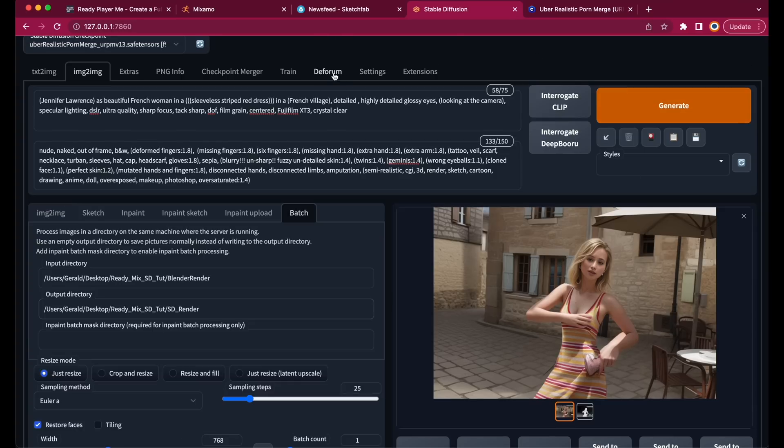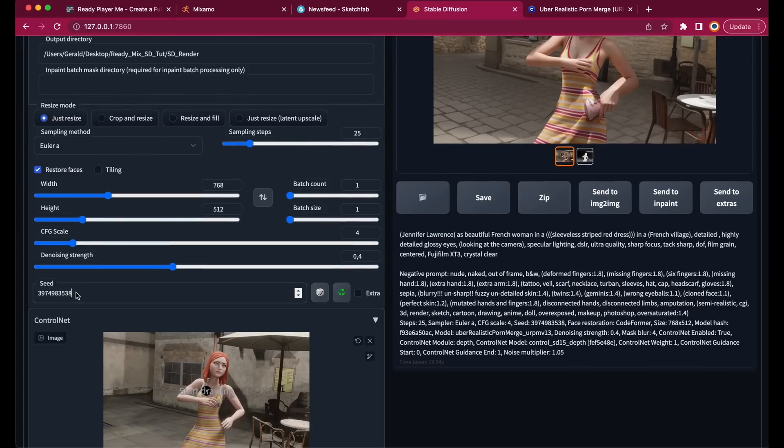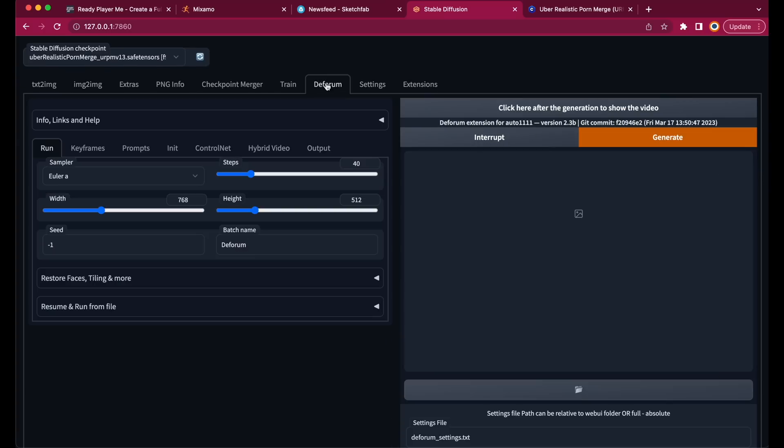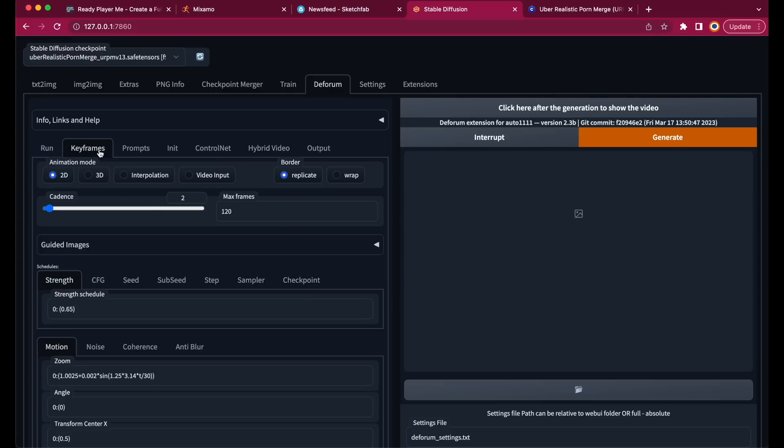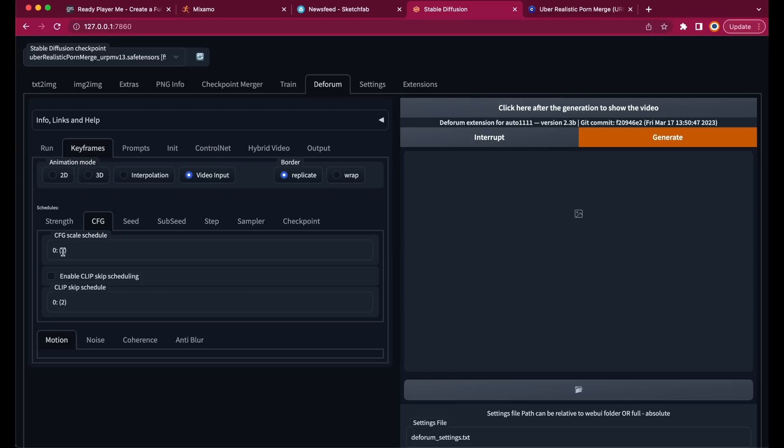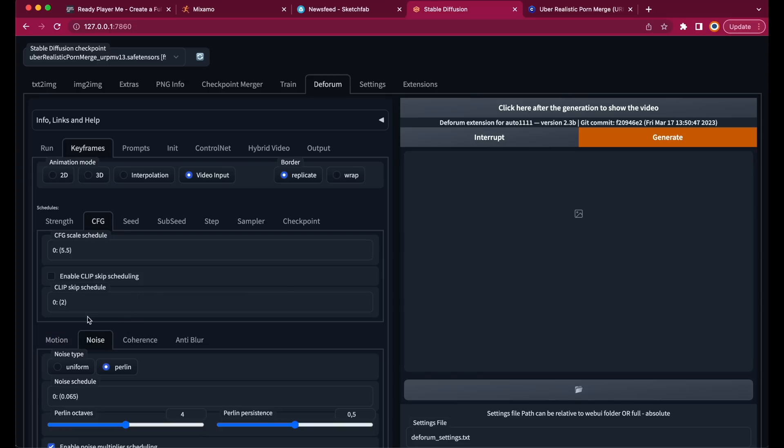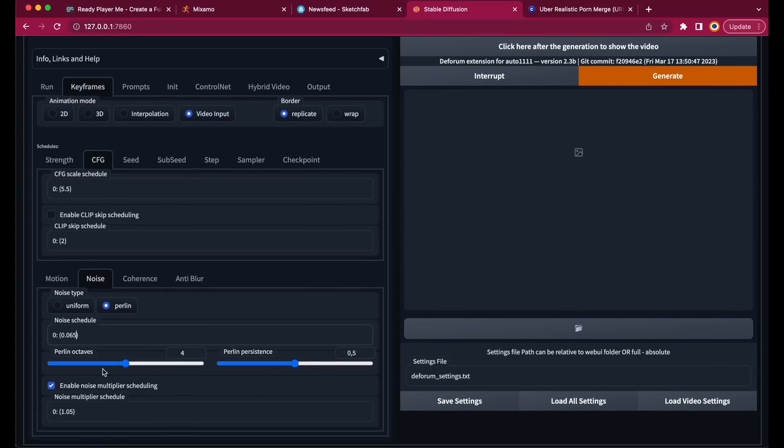For rendering our animation, we will use the Deforum extension. So let's transfer the settings from the Image to Image tab to Deforum. We do need more steps than in Image to Image, because Deforum is reducing the steps after the second image. Let's copy the seed and other stuff from Image to Image, and rename the Batch to Clip, which will be our output directory. Restore Faces. At the Keyframe tab, choose Video Input. Let's set the Strength to a very low value, like maybe 0.2. Also, the CFG scale should be low, so set it to maybe 5.5. Let's crank up the Noise to 0.02.